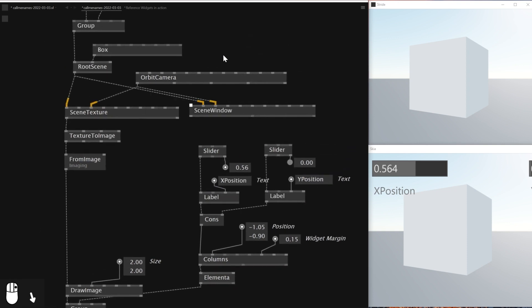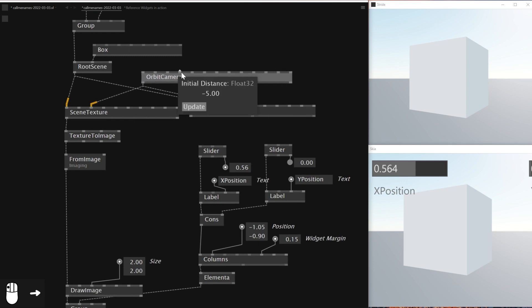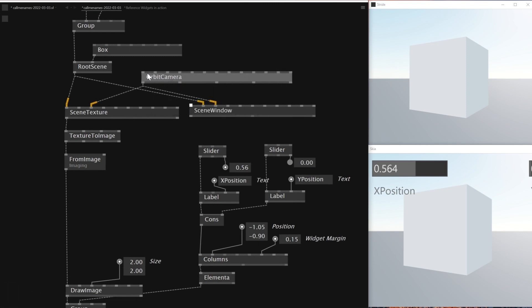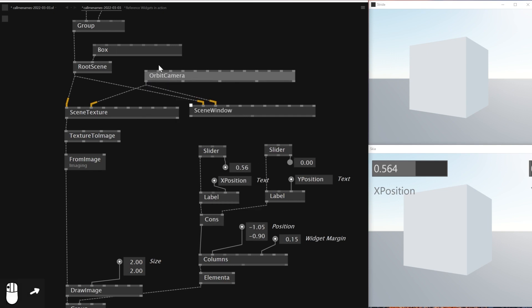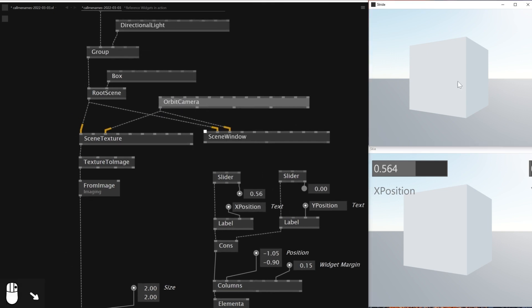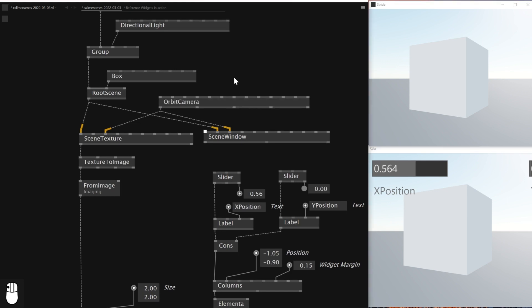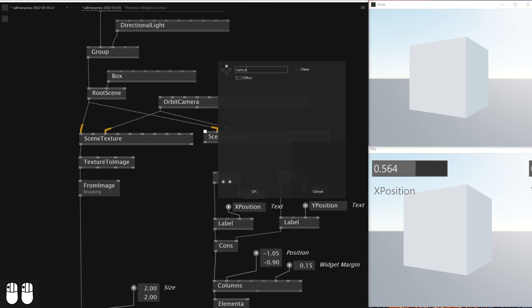What I'll be doing next is I'm going to change the Orbit Camera to something else. There is a node called Camera — a Stride Camera. I'll reconnect these two using Stride Camera instead of Orbit Camera, and I'll delete the Orbit Camera. Right now I'm not seeing anything, and that's because the camera is on top of the object.